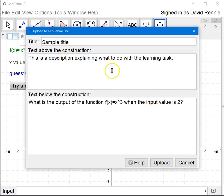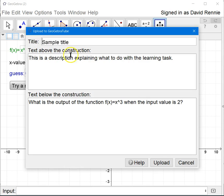you'll notice that it pops up a window and it wants a title and text above the construction and text below the construction.